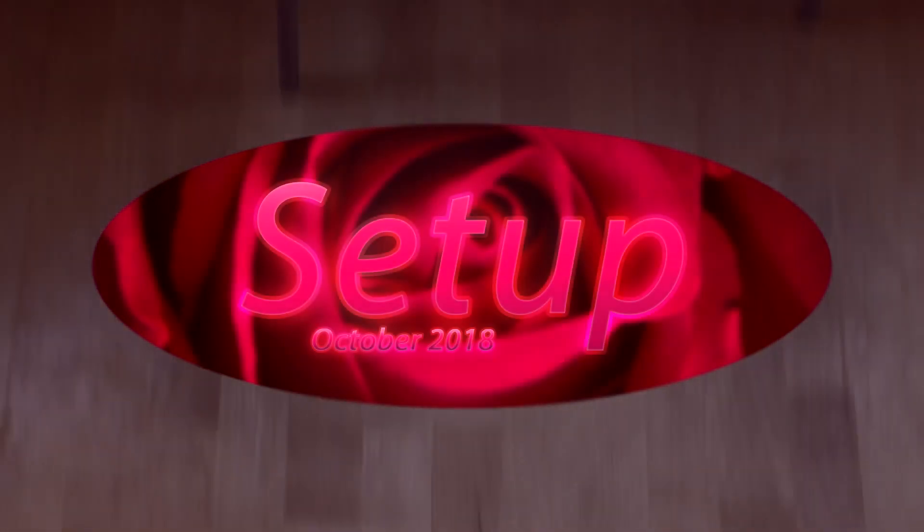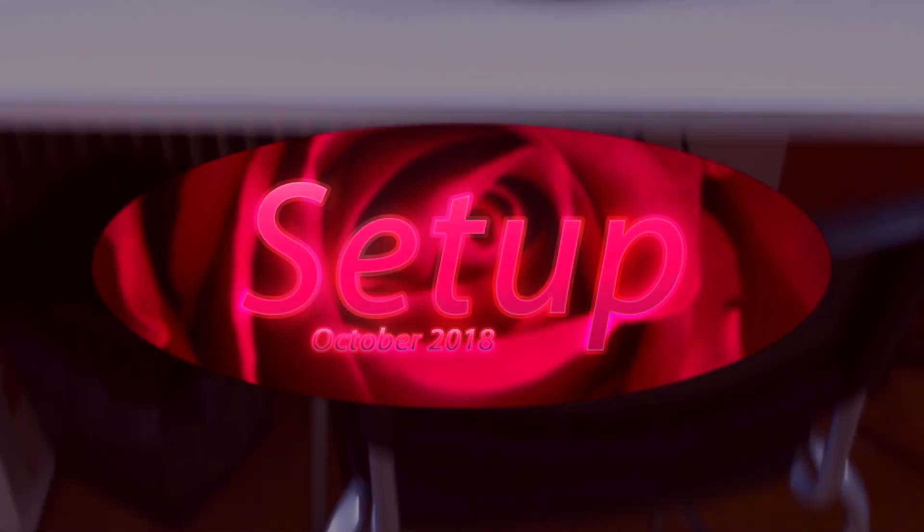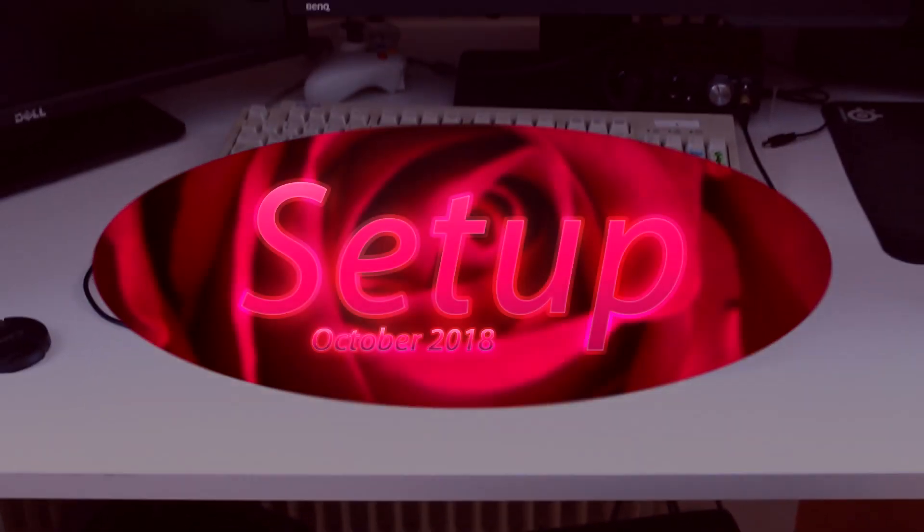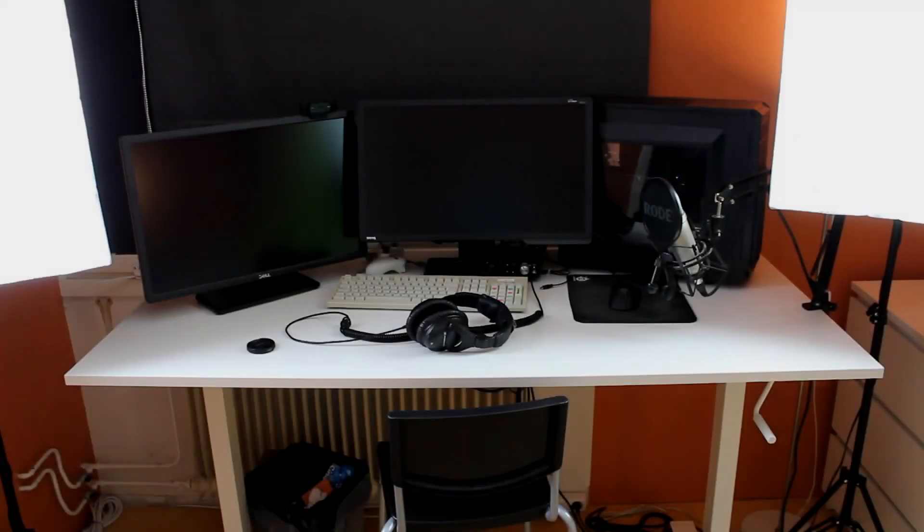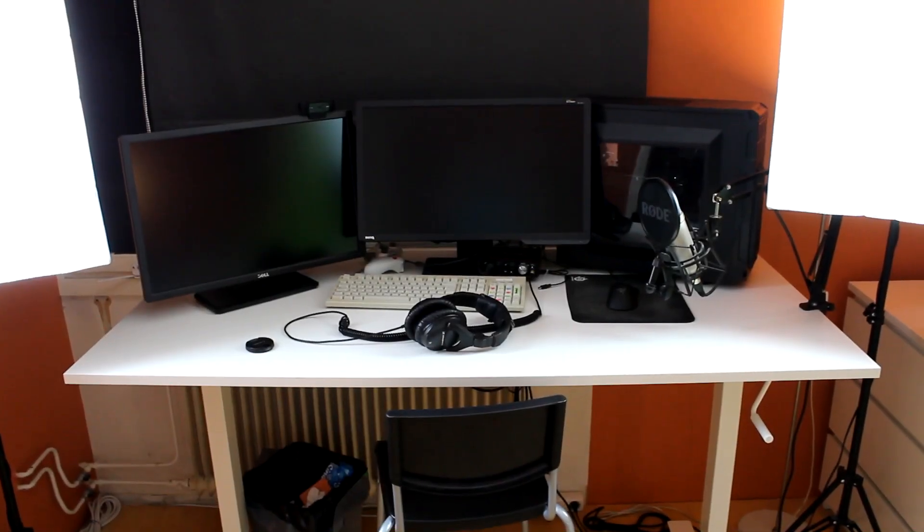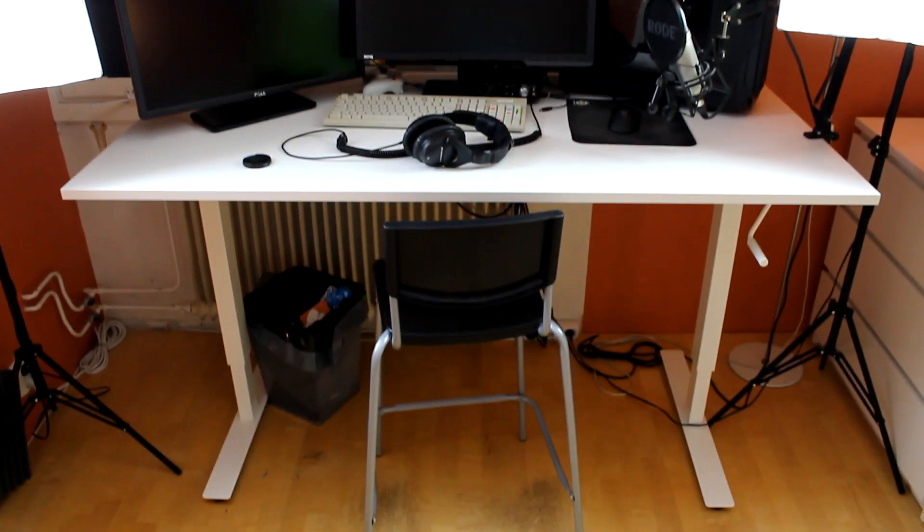Hello and welcome to the setup video where I, Nyssa, will show you how I stream, make YouTube videos, and what my workstation looks like.